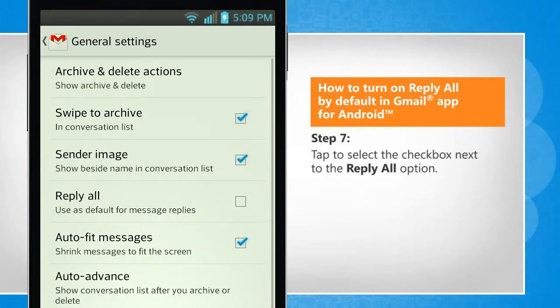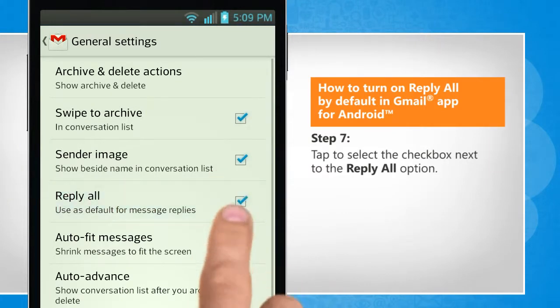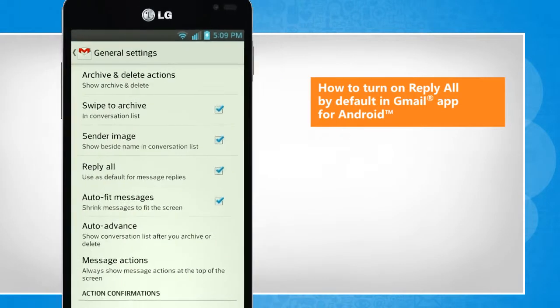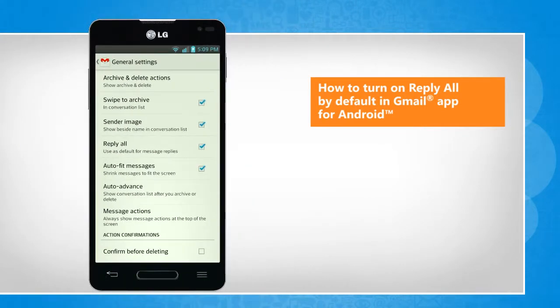Tap to select the checkbox next to the Reply All option. That wasn't hard at all! Thanks for watching!